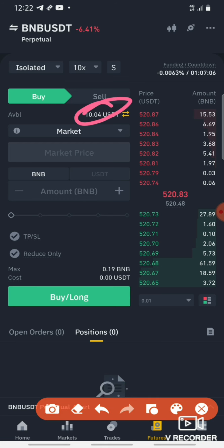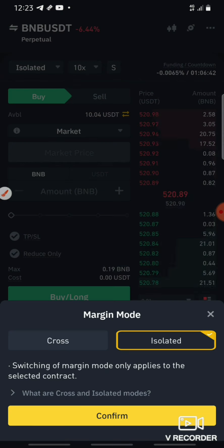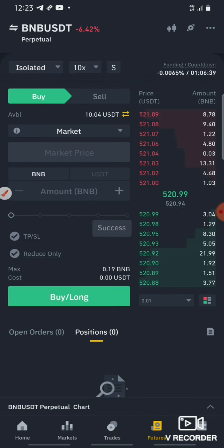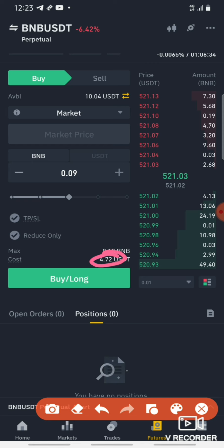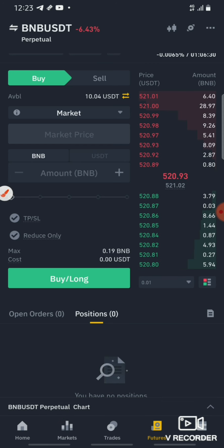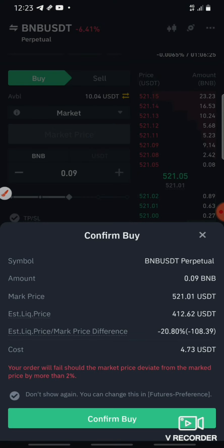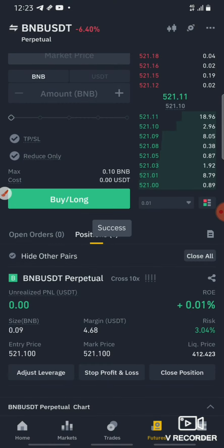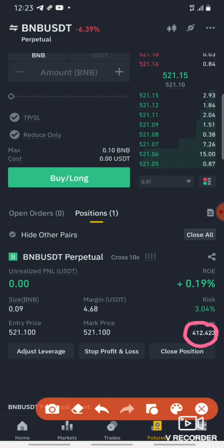Now we are going to calculate the fees. We are going to isolate and also use cross margin and confirm. In this case we are going to get 50% and get 4.72 cents. We are going to get a buy long and confirm.